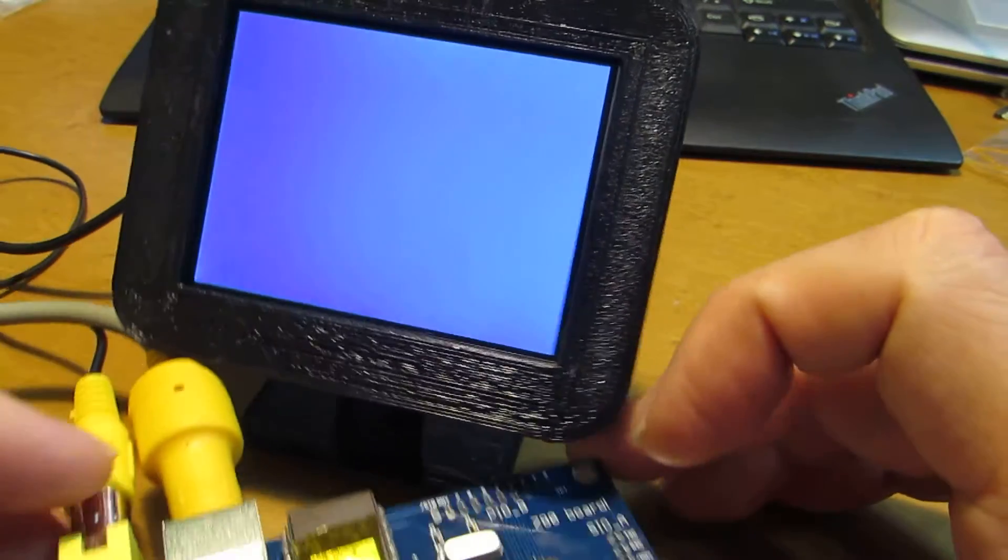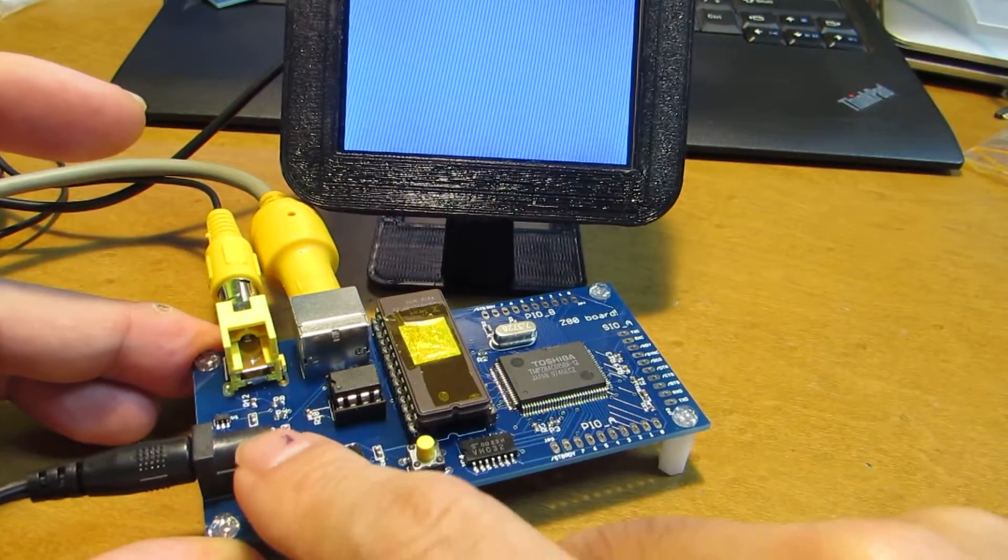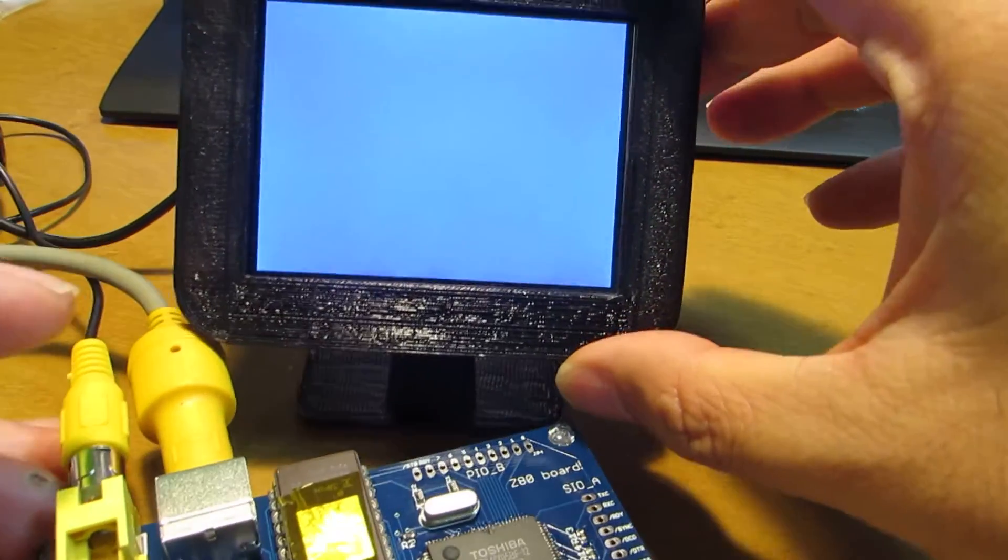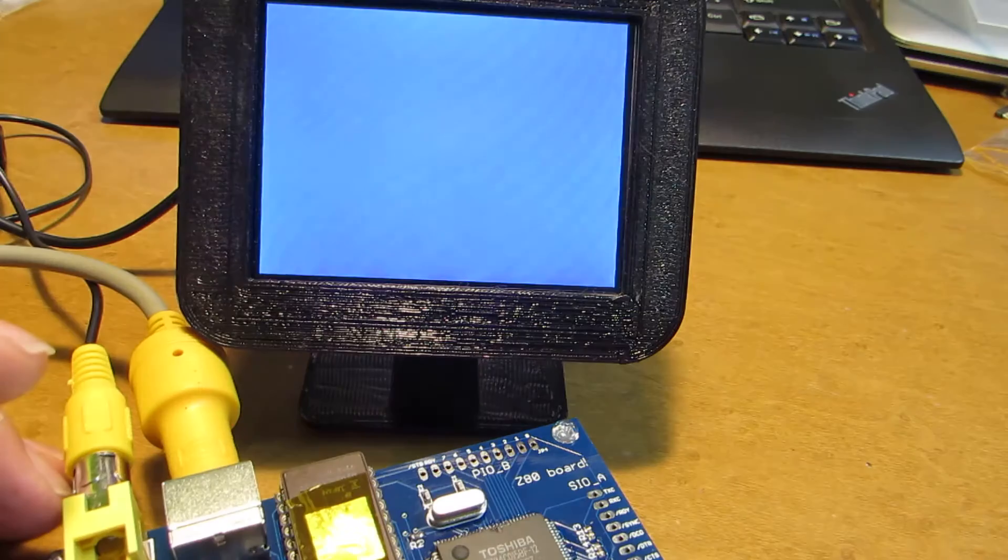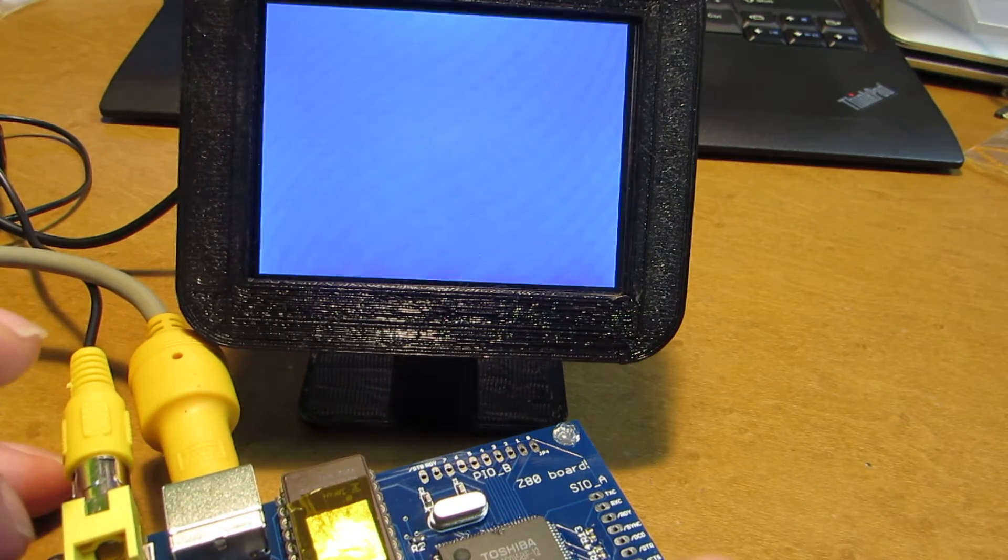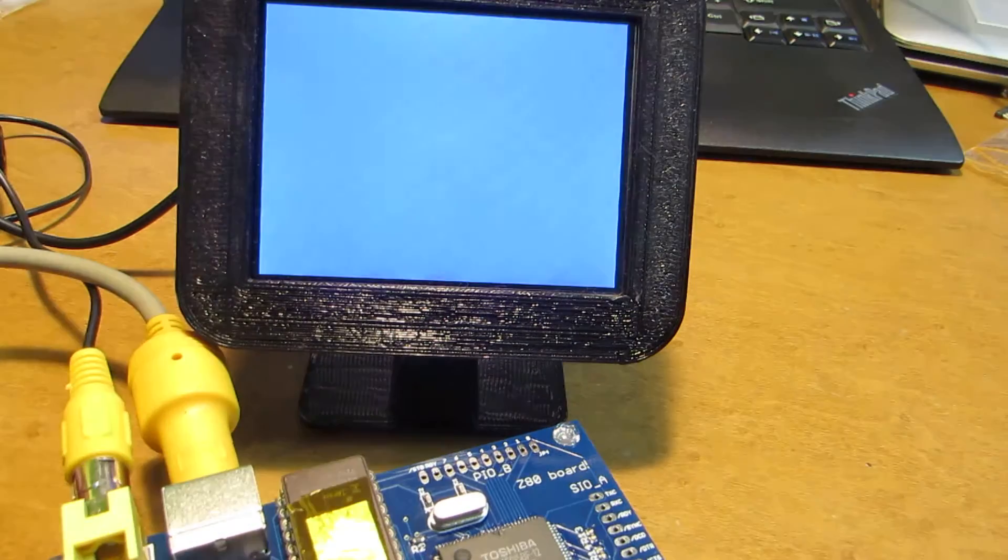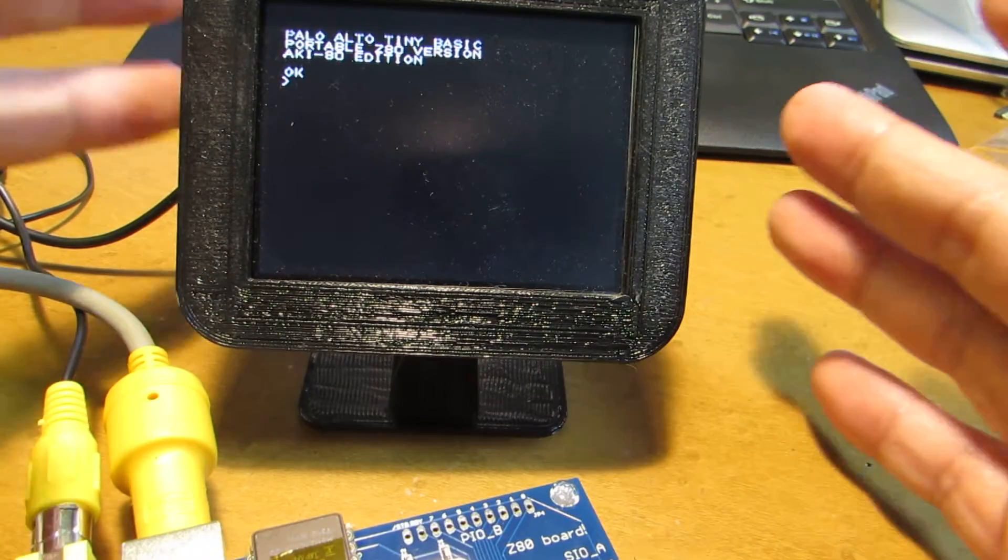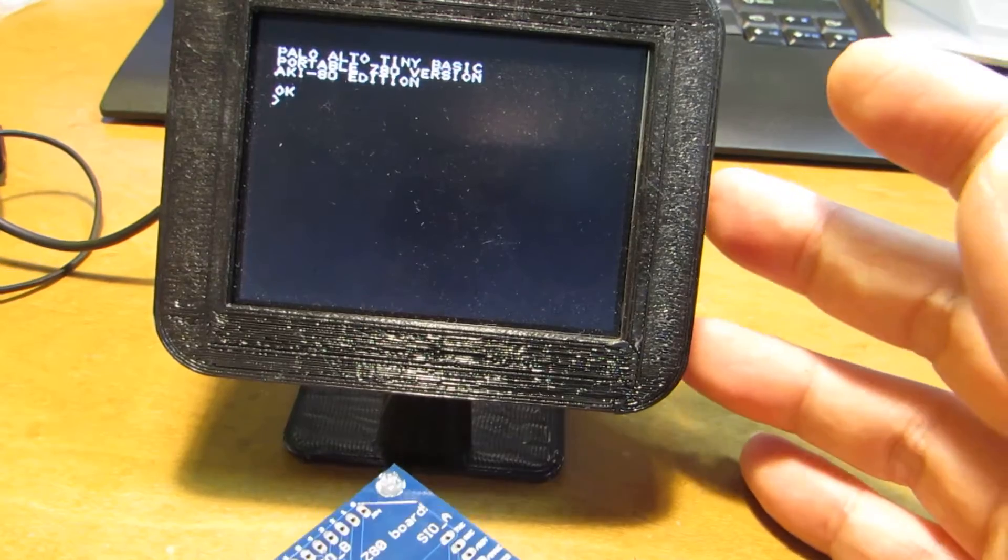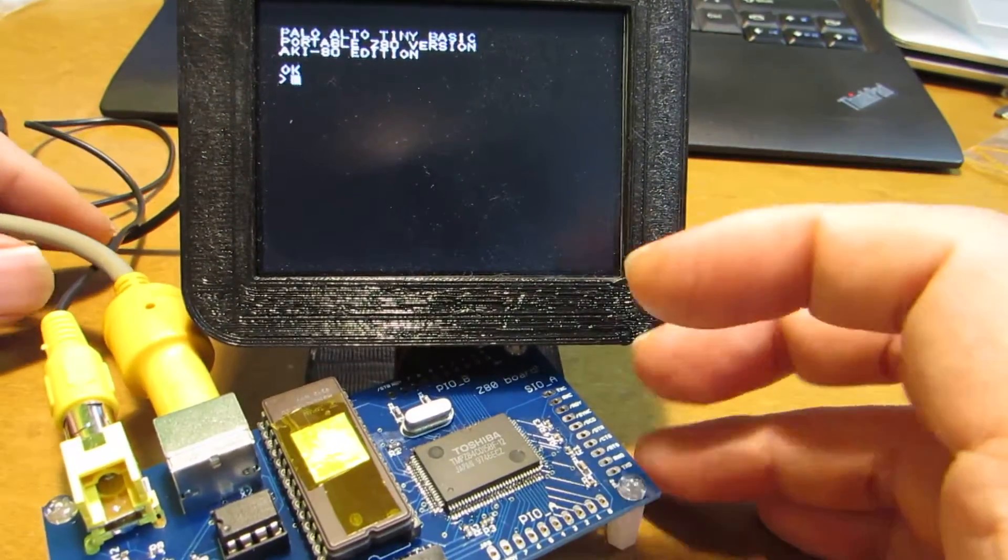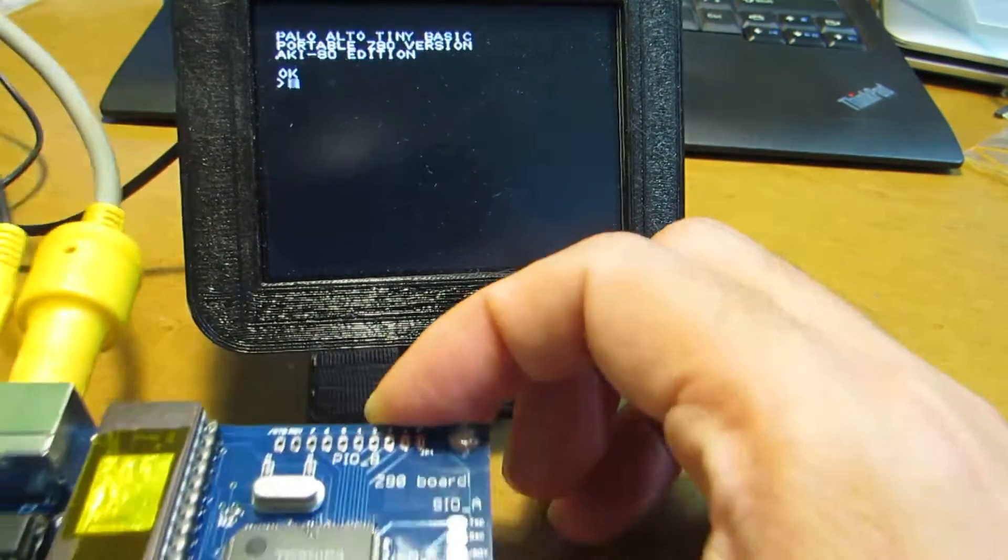I'd like to switch it ON. There's a switch. And initially, I need to push the reset. Yeah, you see, power on. Tiny Basic, portable Z80 version.